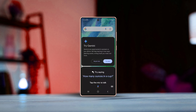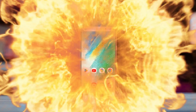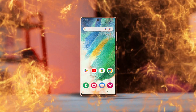Hey there! If you want to switch up your default digital assistant app on your Samsung phone but aren't sure how to do it, don't worry — I got you covered. Here is a step-by-step guide to making the change effortlessly. Let's dive in.